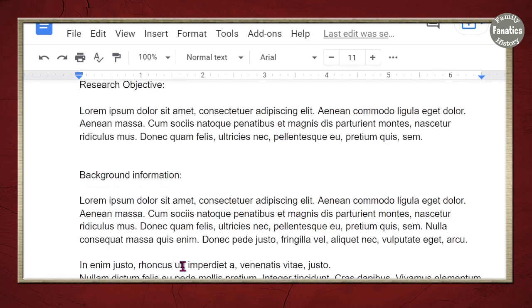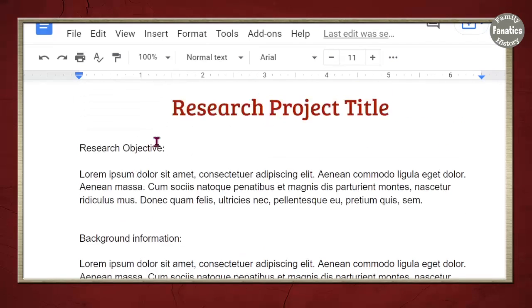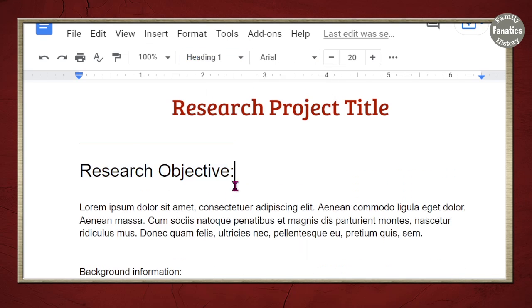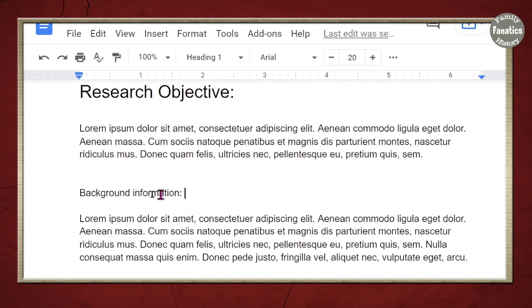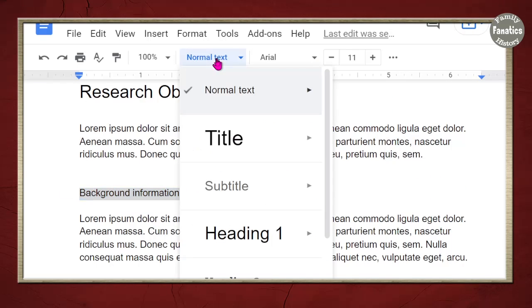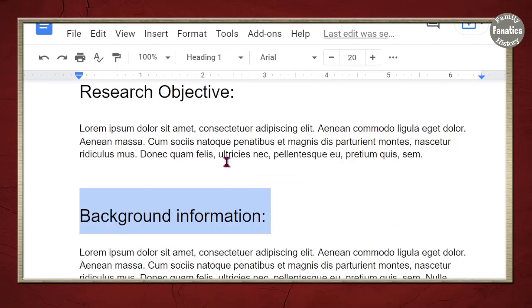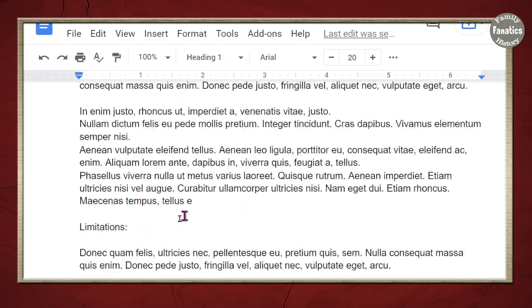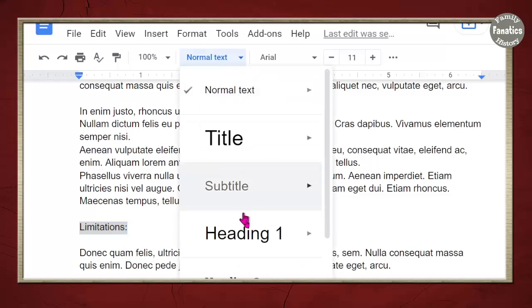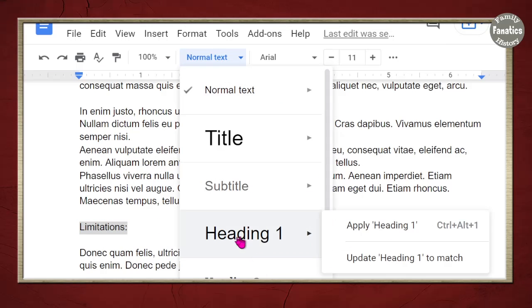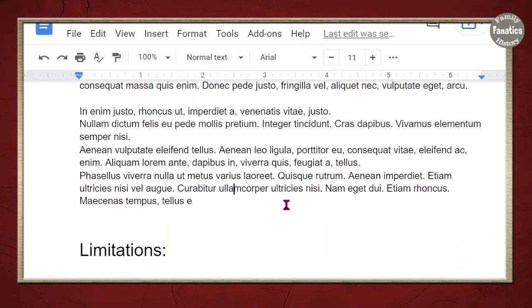So, what about these subheadings? So, let's do subtitle one and subtitle two and subtitle three. Pretty easy, right?